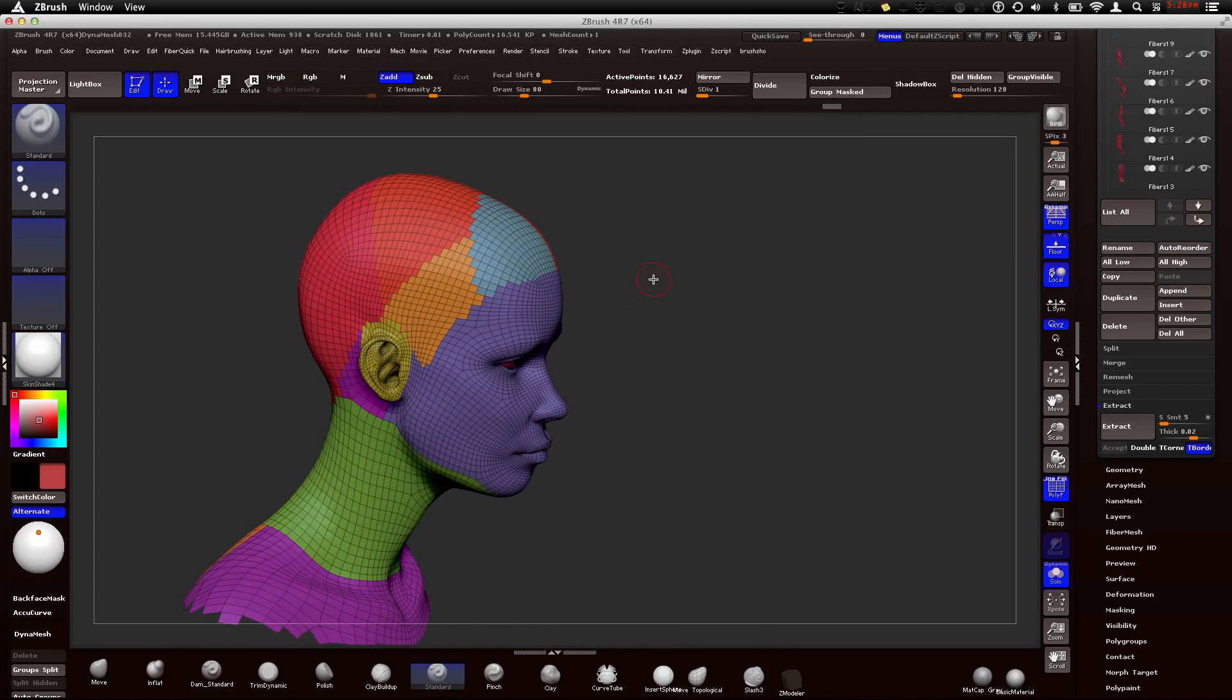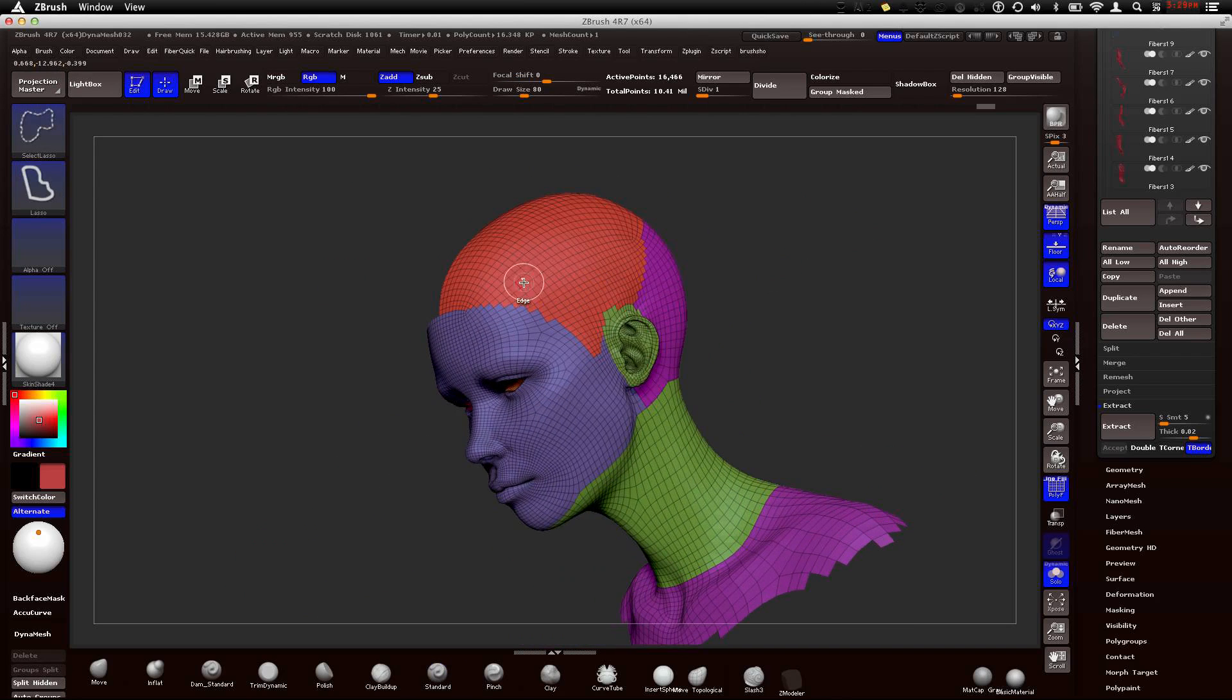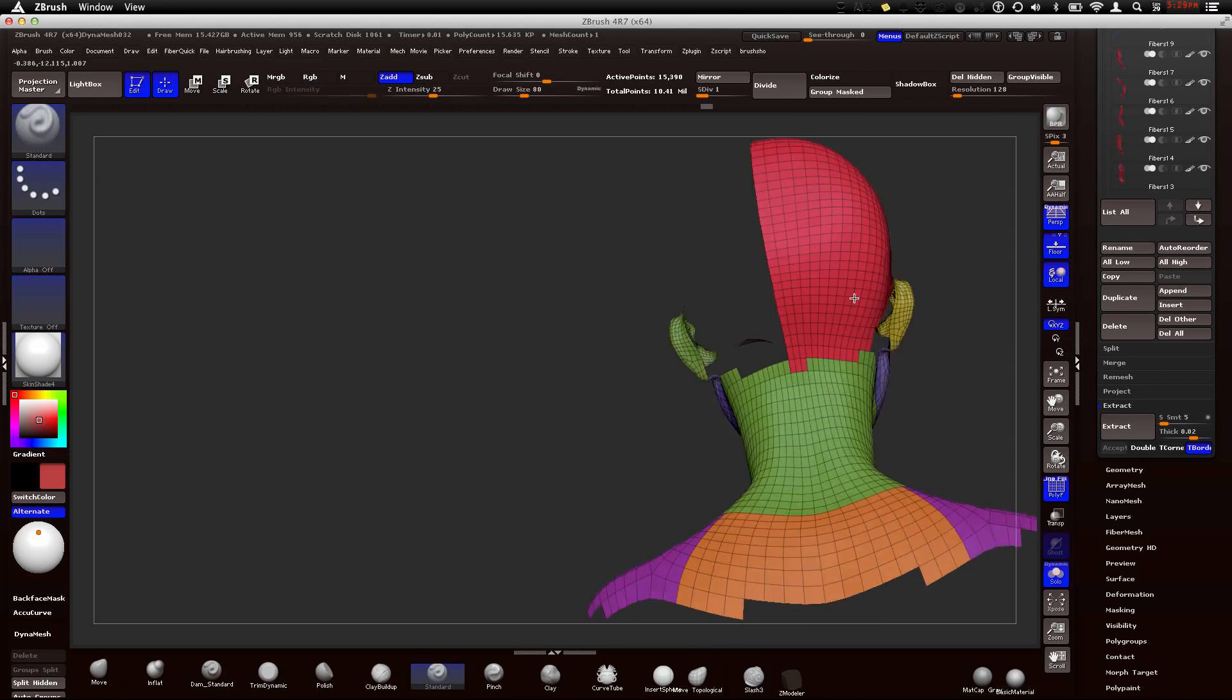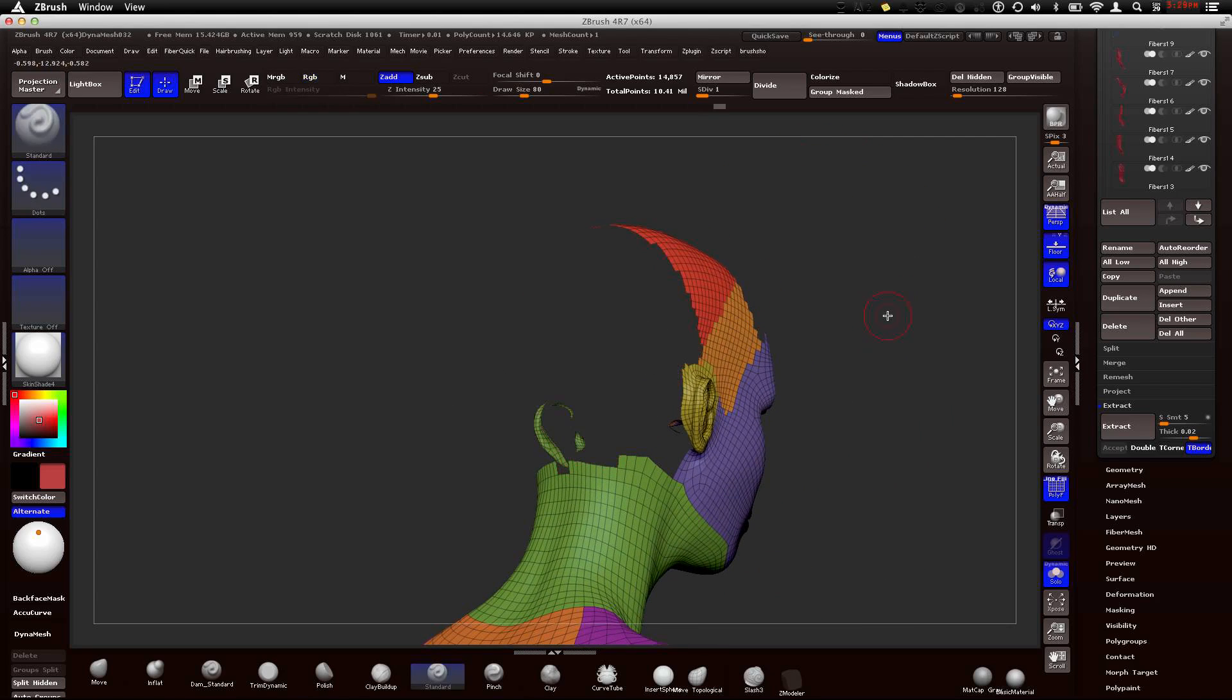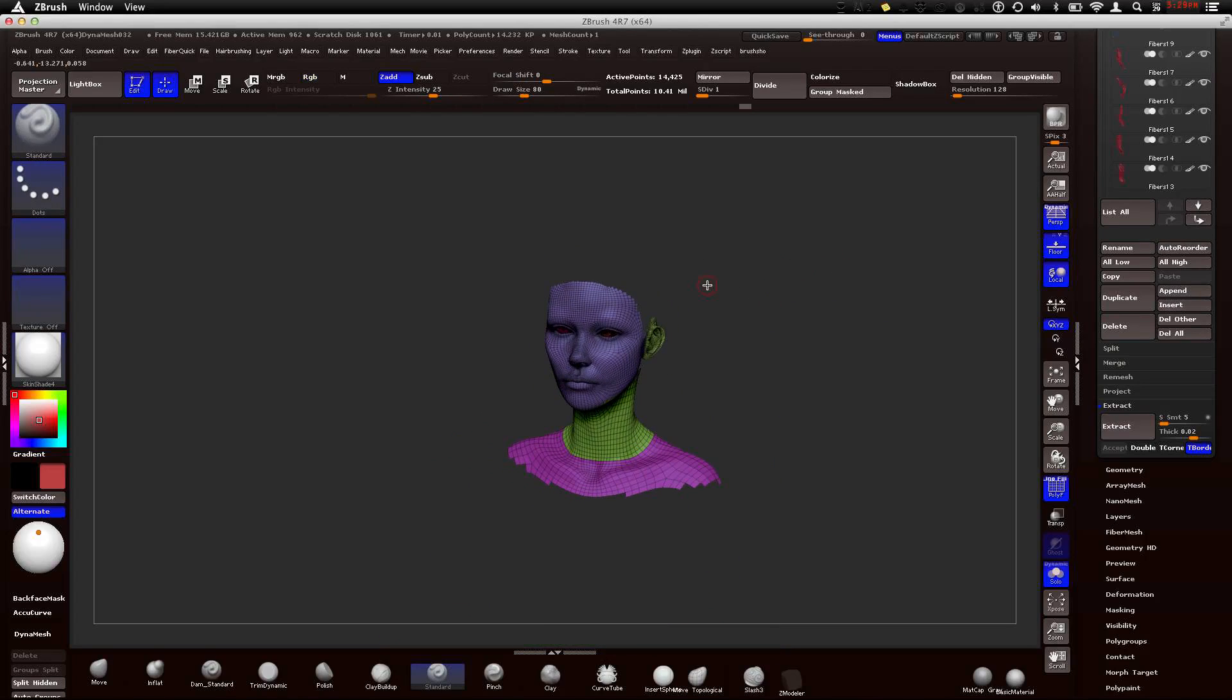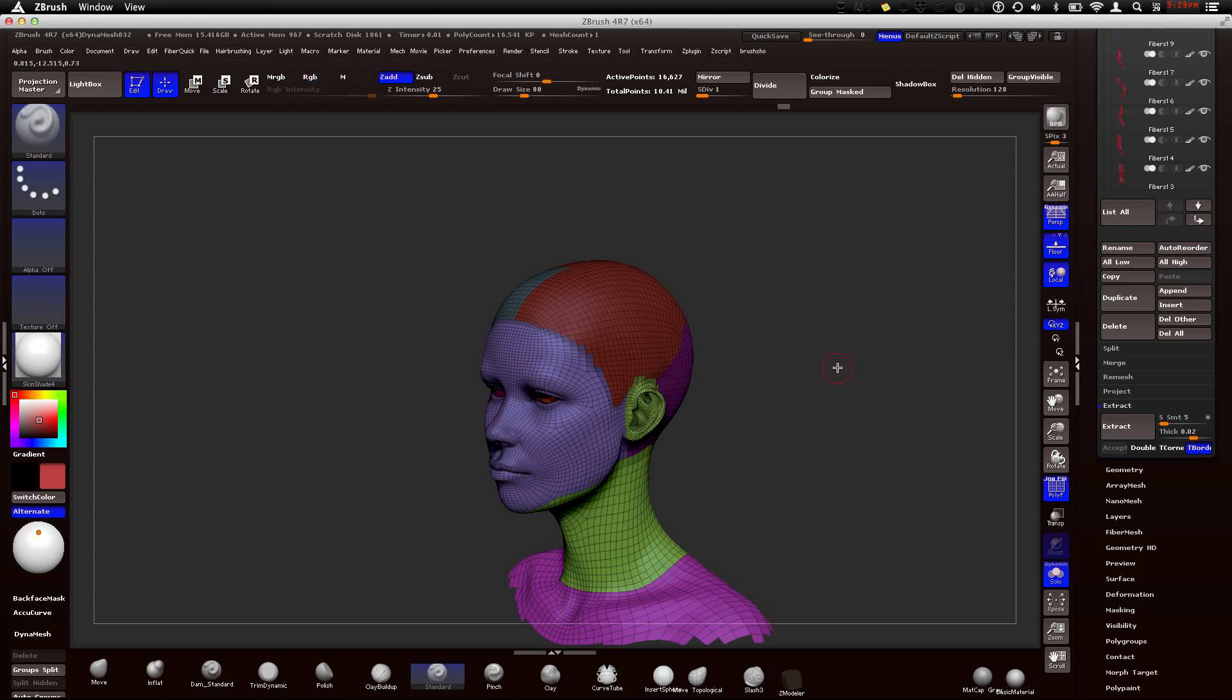I'm going to select each one of these scalp pieces by just selecting one, then invert it by dragging on the background, and then hold command shift and select all the other pieces. Now I'm going to inverse this. And here you go, you have your little scalp with polygroups.